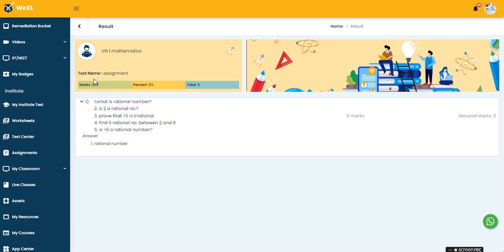For now it's showing zero percent, zero for sentence, and the total marks is five. Once the teacher has evaluated this assignment, you will be able to get the result over here.